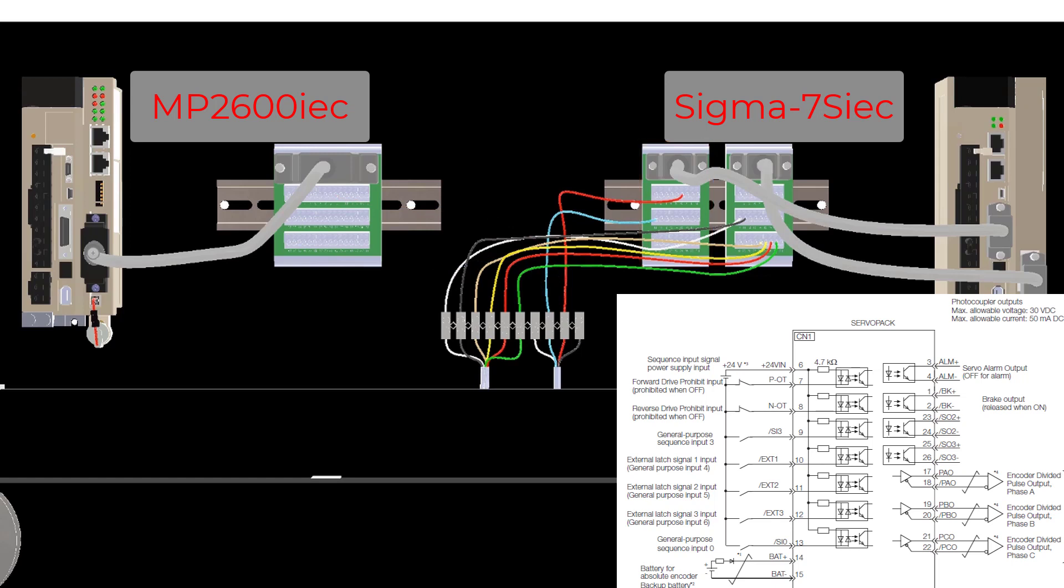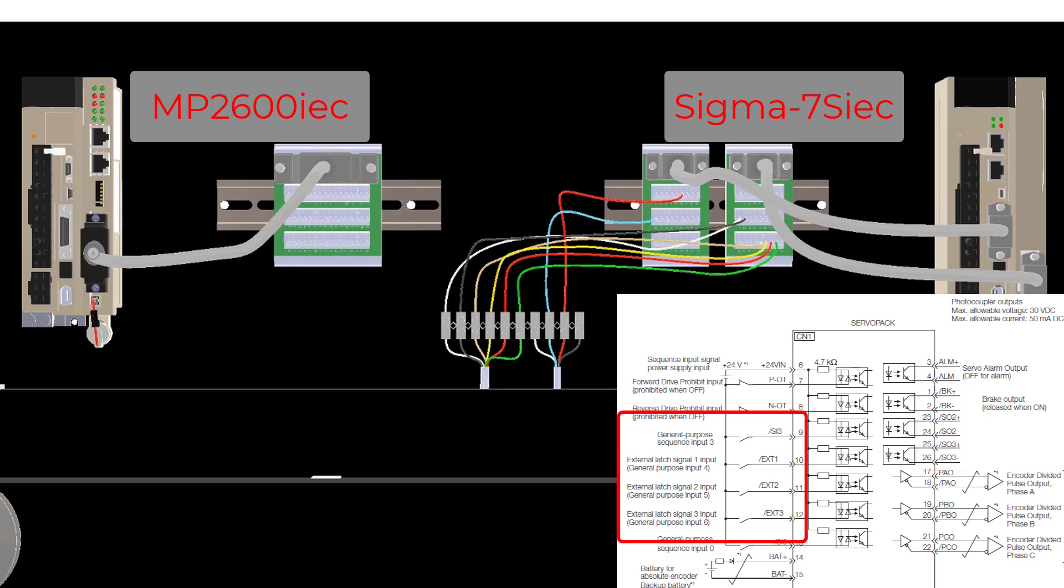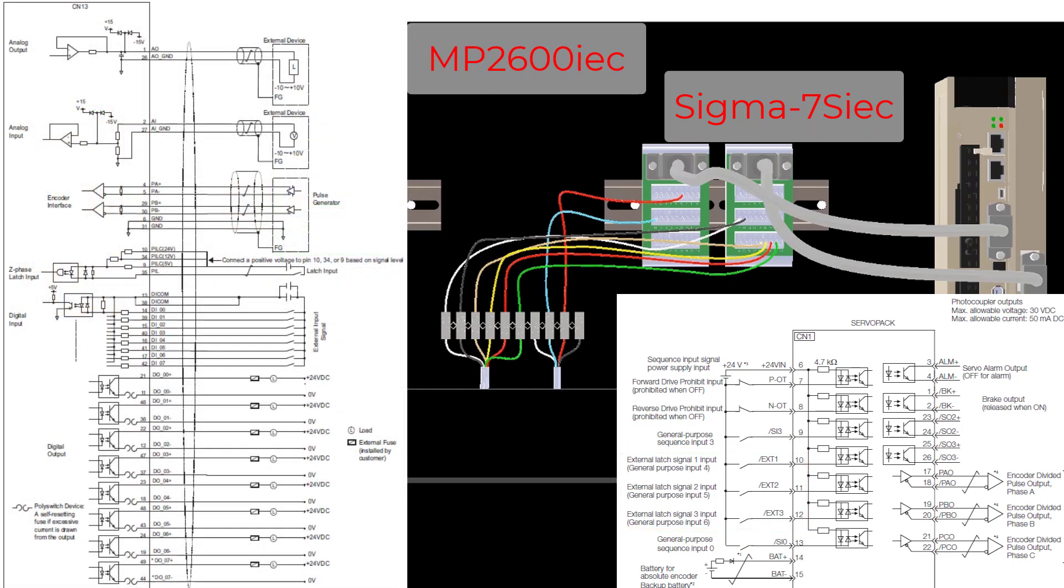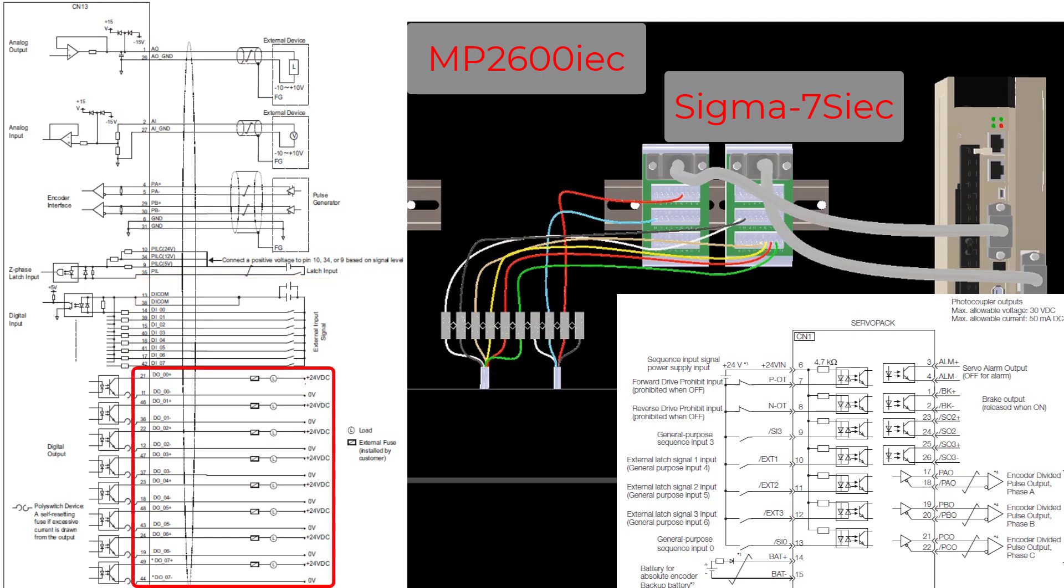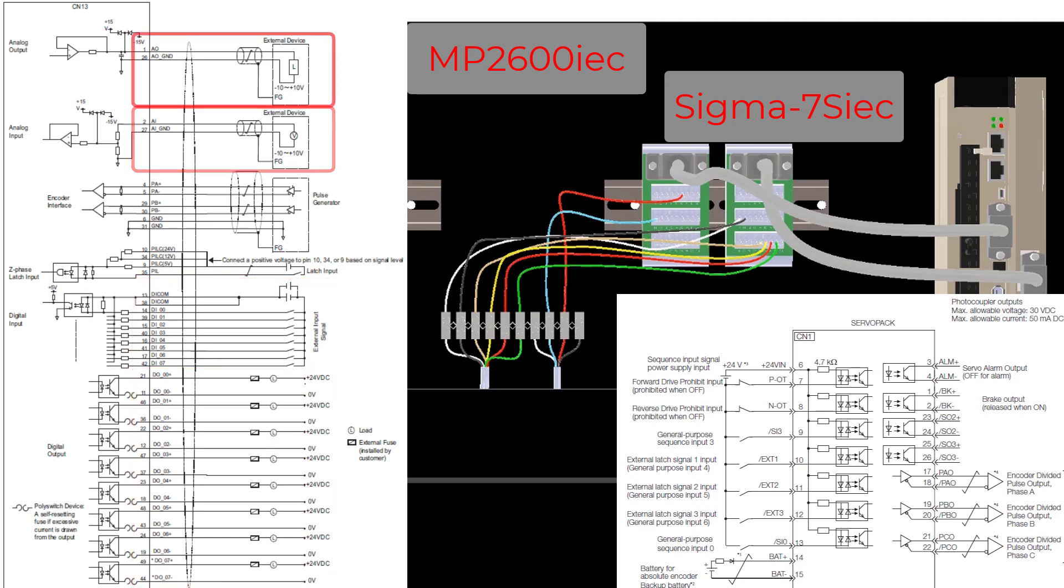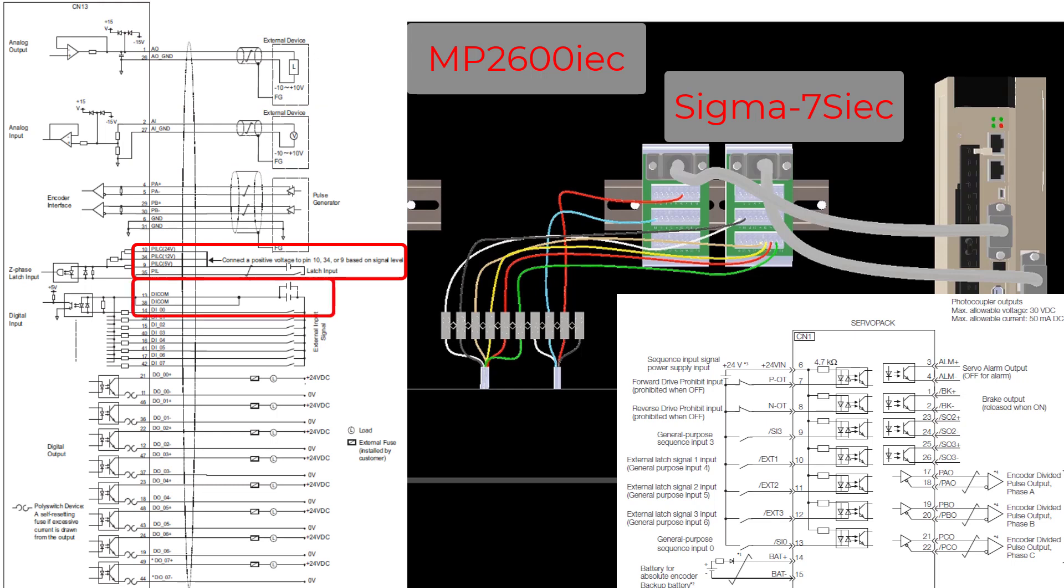The Sigma-7S IEC only supports 7 digital inputs and 3 digital outputs. 3 of the digital inputs can be used for high speed latch inputs. The MP2600 IEC controller supports 8 digital inputs, 8 digital outputs, 1 analog input, 1 analog output, and a Z-phase latch input. The Z-phase latch input and 1 digital input can be used as a high speed latch.